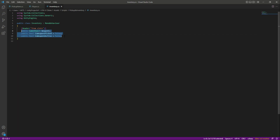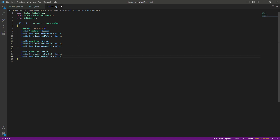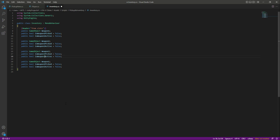After this we can copy these three variables and paste them, changing weapon1 to weapon2. In a similar way, paste again two more times — this time it will be for weapon3 and weapon4, changing them accordingly to avoid any errors.